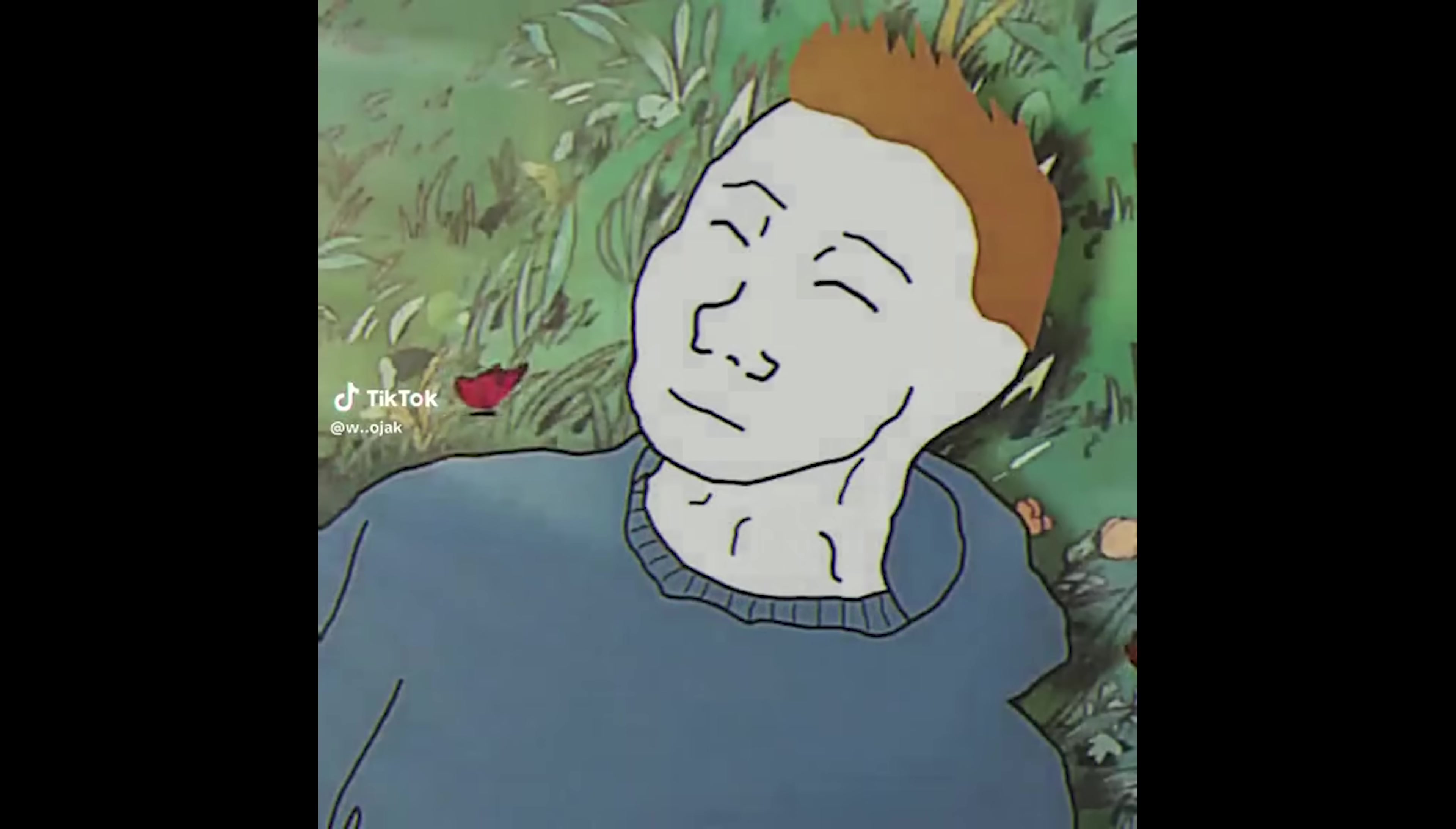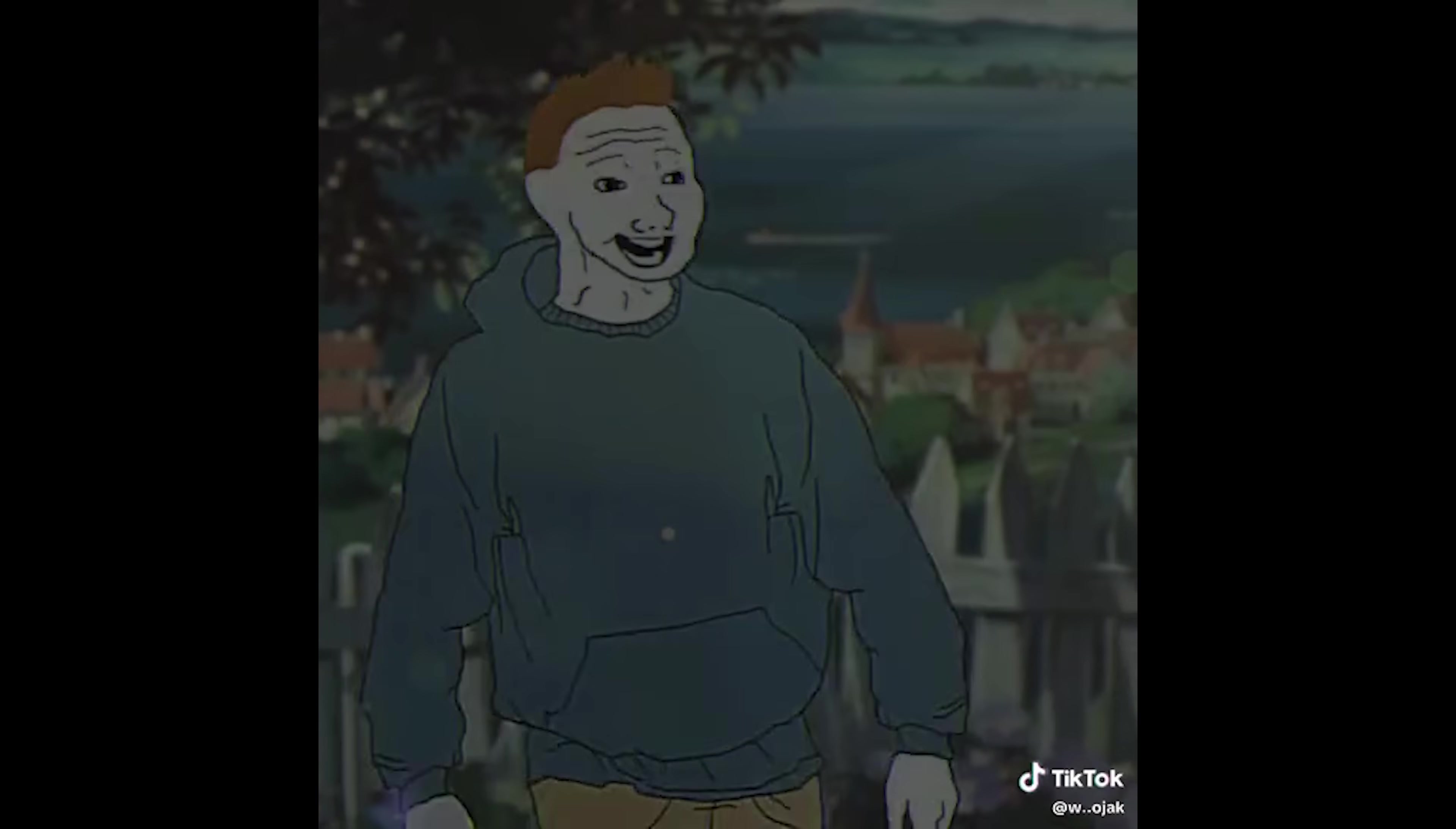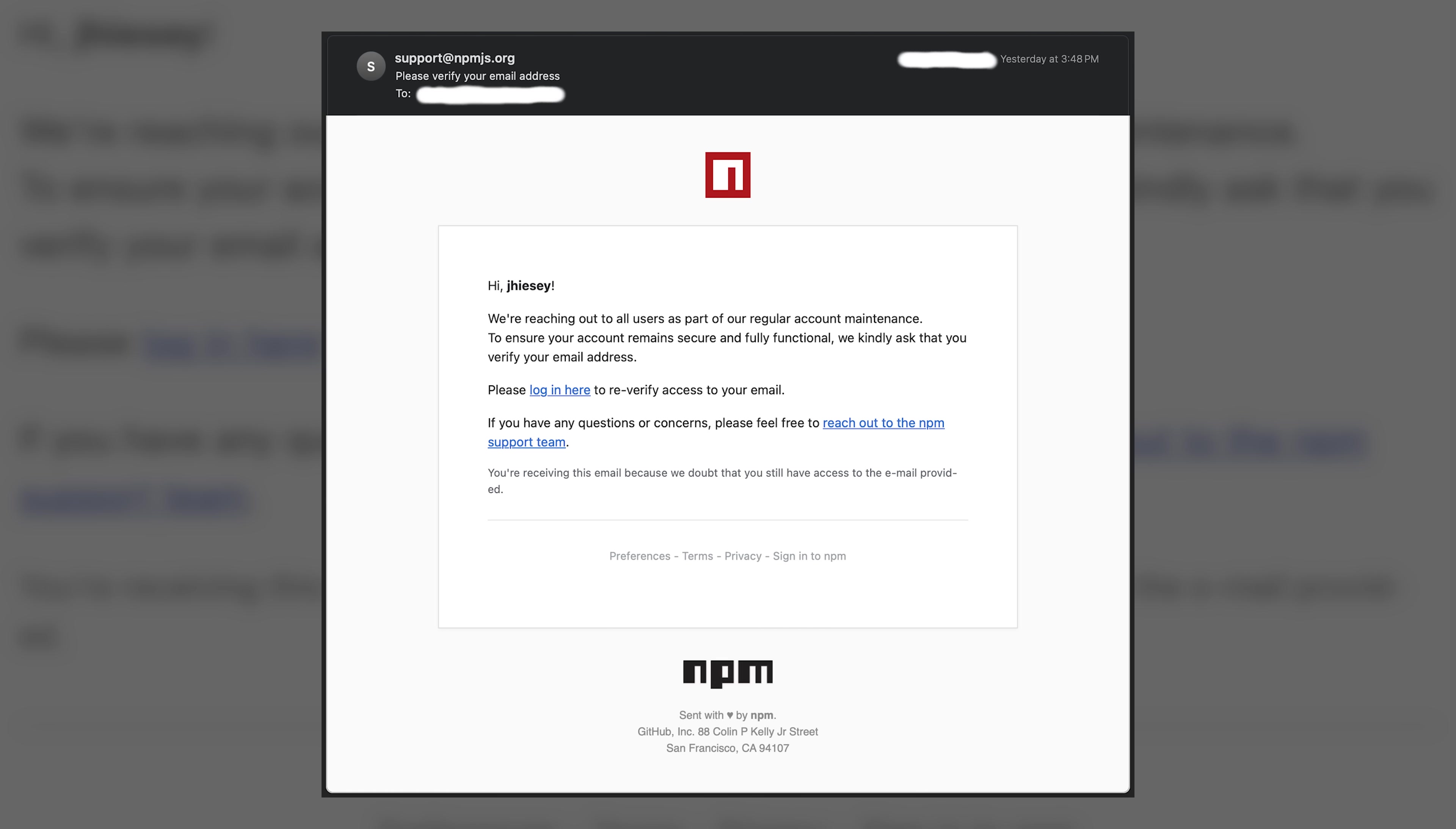Picture you're an NPM package maintainer, payless, thankless, girlfriendless, doing soul-crushing work. And then you get this email. Free feat? Nope, not that email. Hi, we're reaching out to all users as part of our regular account maintenance. To ensure your account remains secure, please log in here to re-verify access to your email.